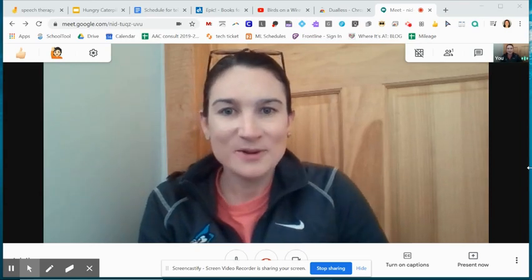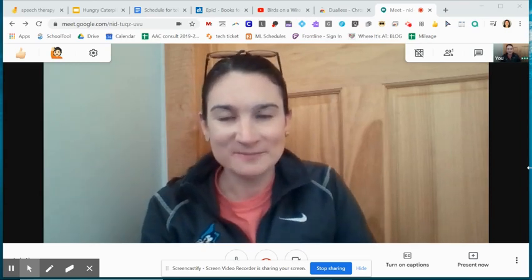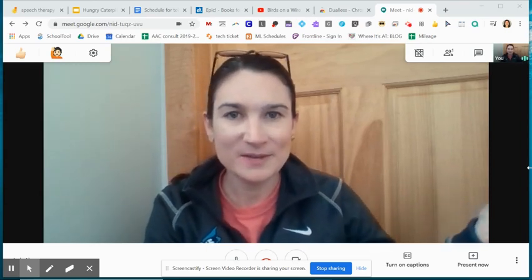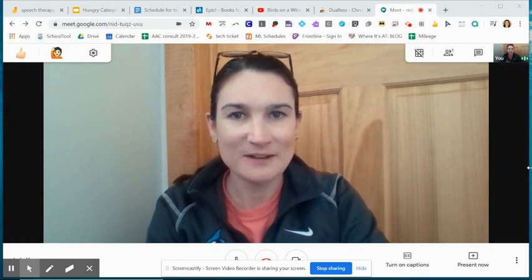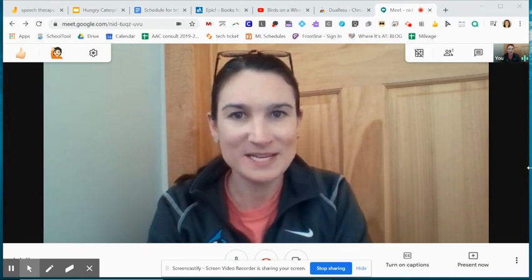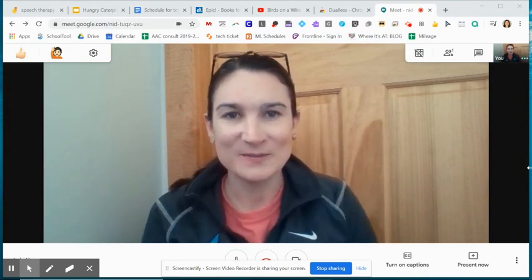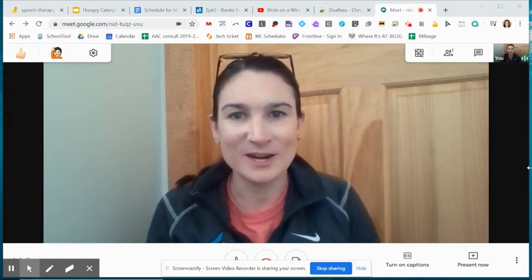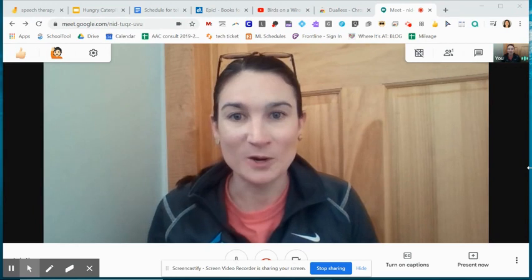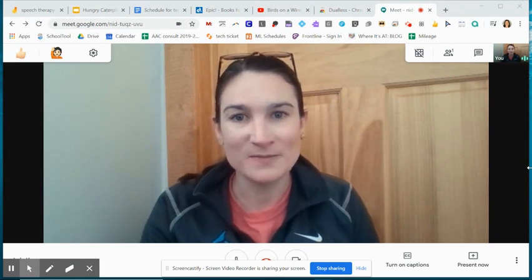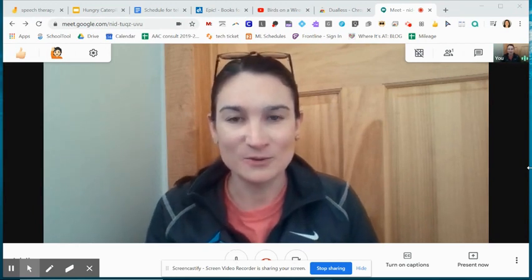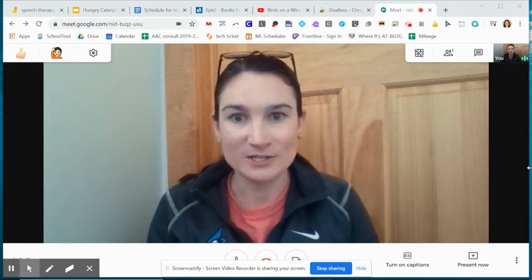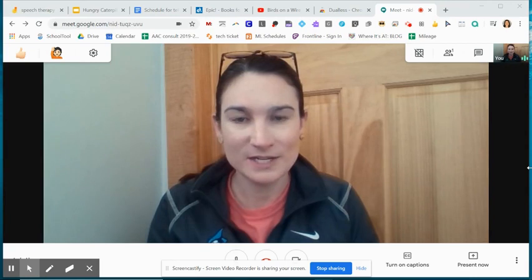Hi everyone, we are back talking SLP teletherapy using the platform Google Meet. I've been working really hard to figure out some workarounds to make the Google Meet platform a little bit more interactive for our students.